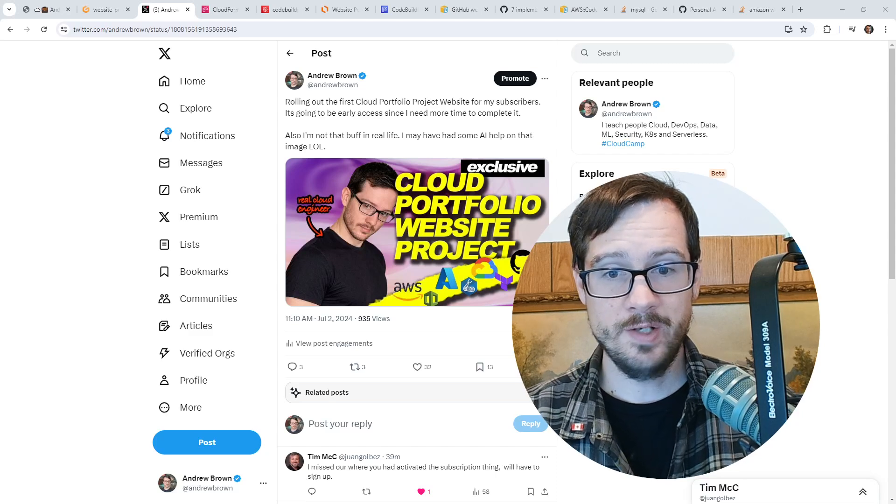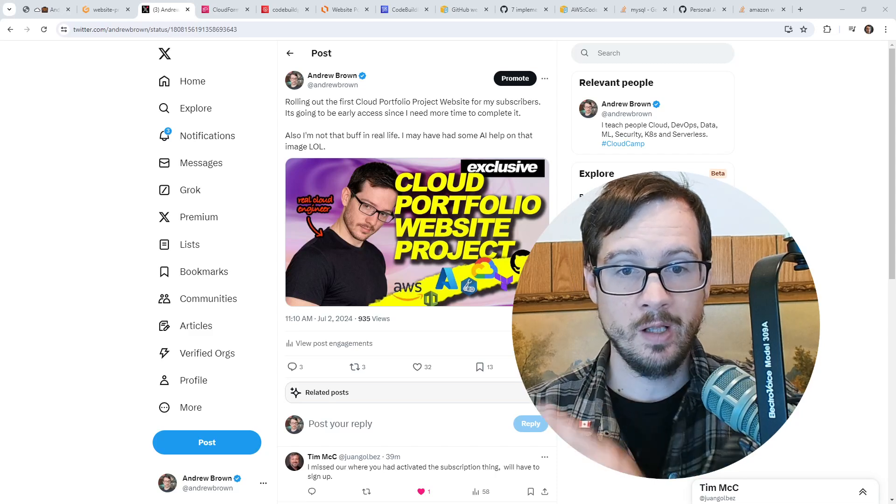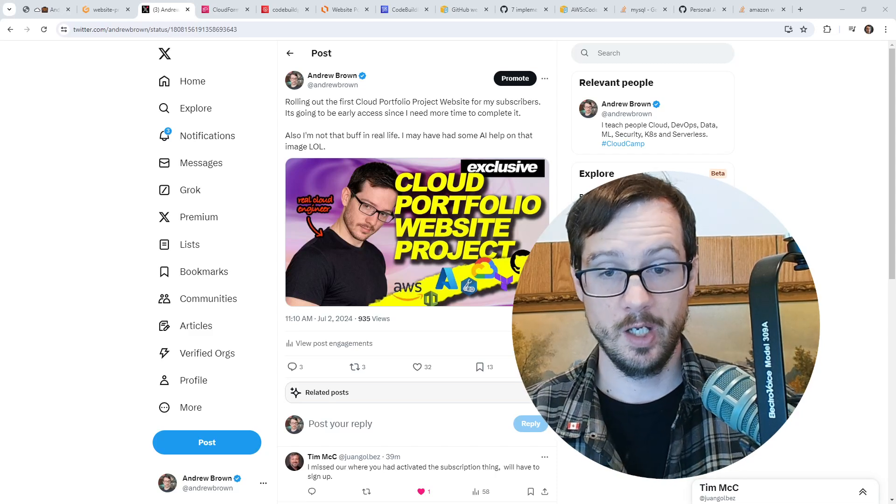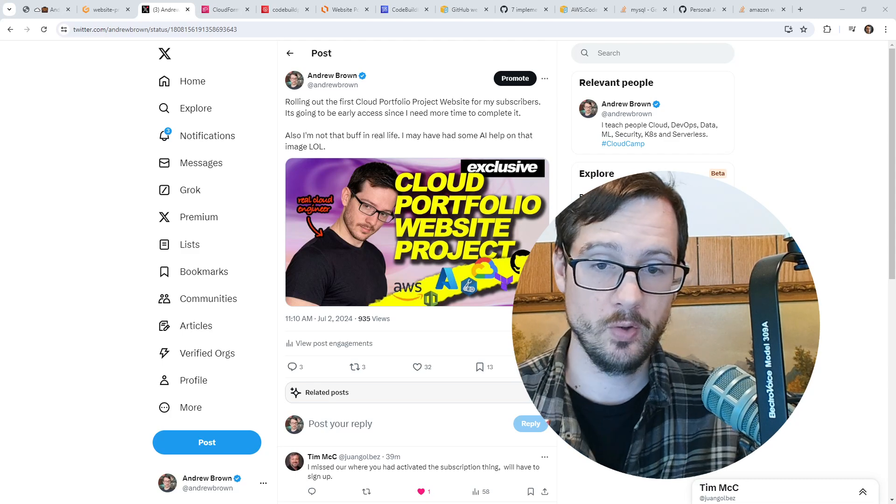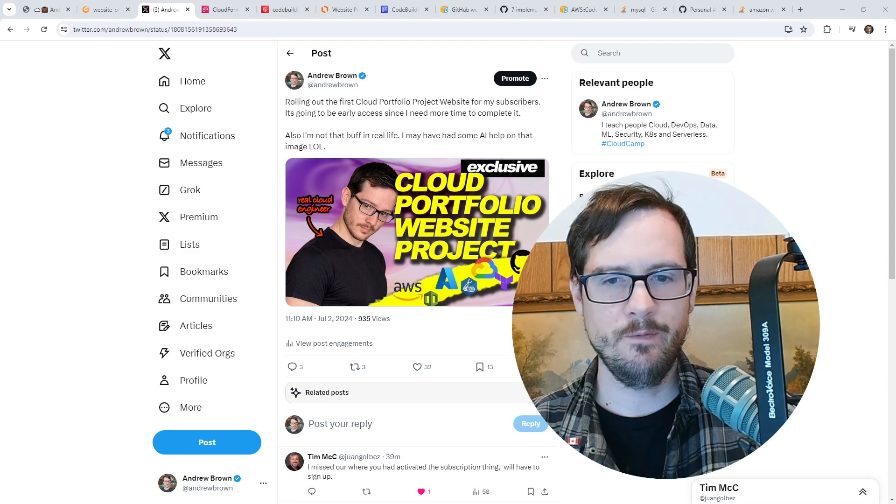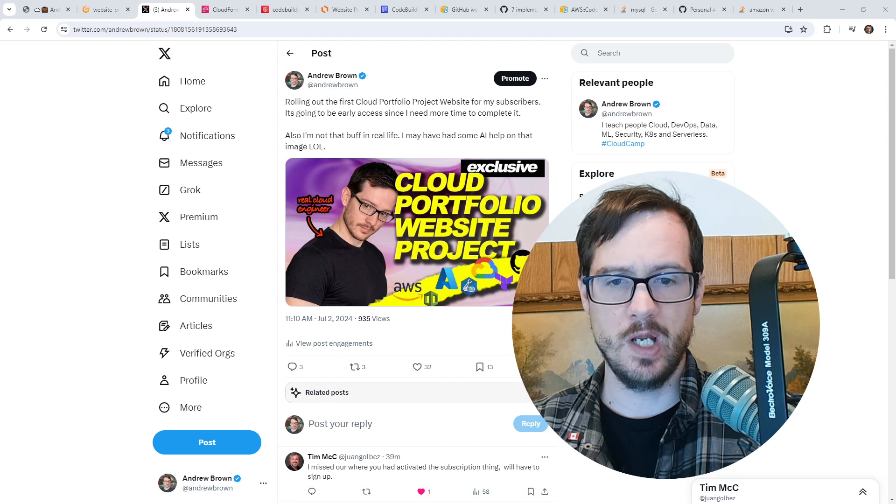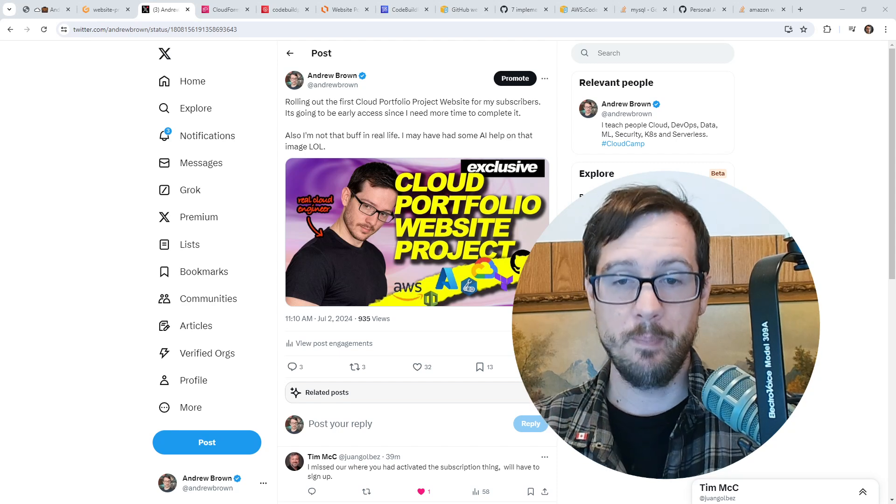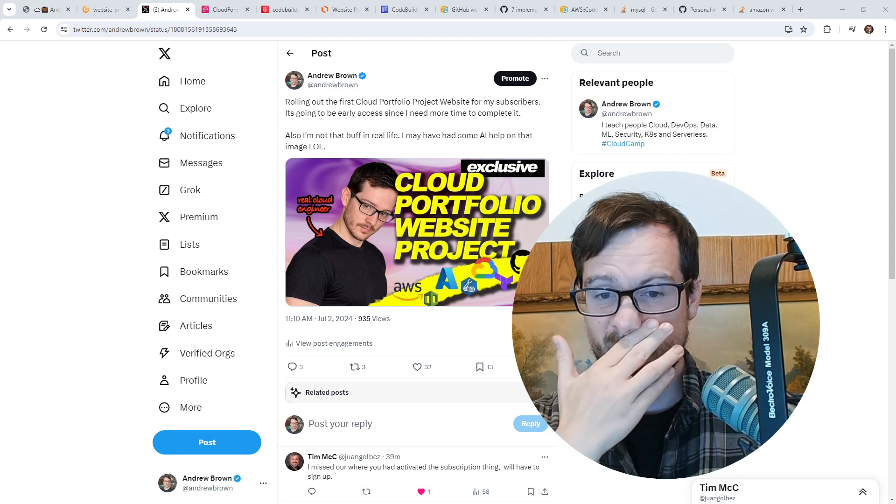Hey, this is Andrew Brown. I want to tell you about the cloud portfolio website project course that I'm currently working on. It's in early access, going to be finished up in the next few days, and is only for my paid subscribers.